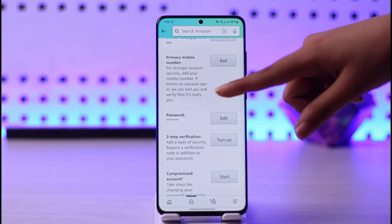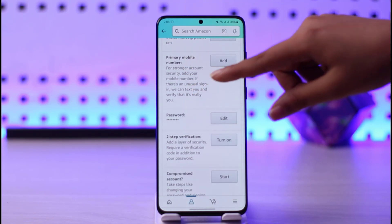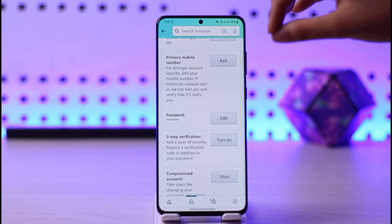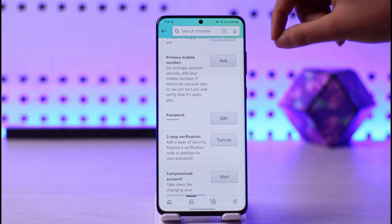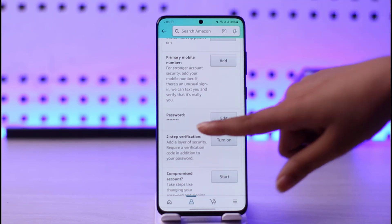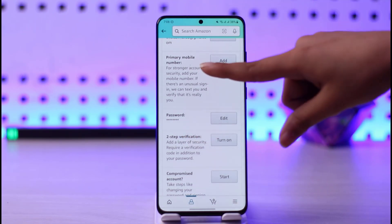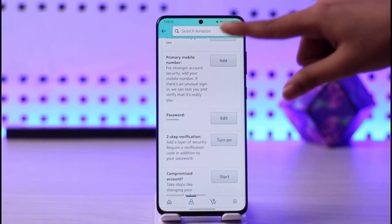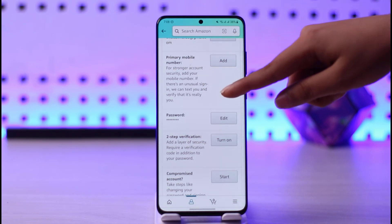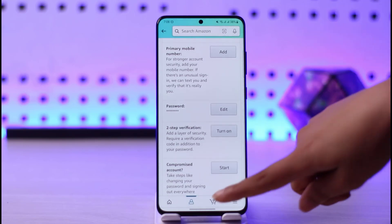This will open up the Login and Security interface. You will see your number listed as 'Primary Mobile Number.' If you have a number added, you will see an 'Edit' button beside it — just as you can see 'Edit' beside my password. Tap on 'Edit' next to your number and change your phone number according to your need.